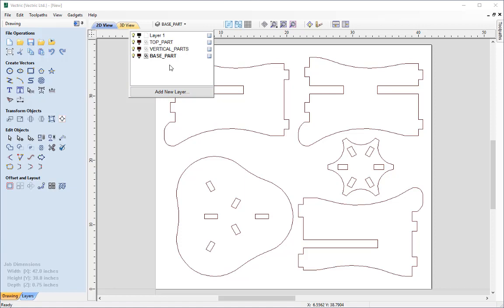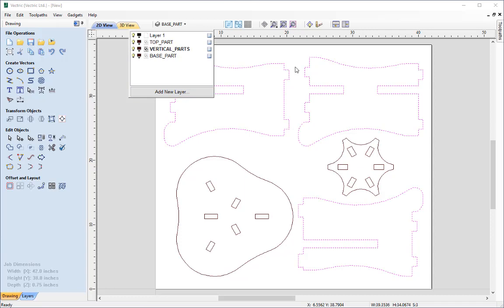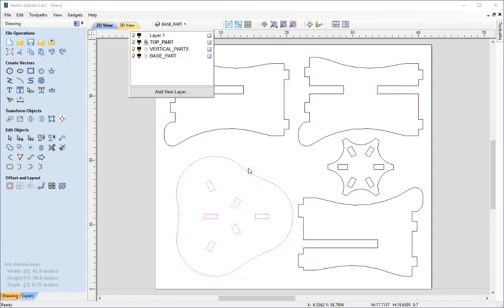We can see which vectors are on which layer by double clicking the layer icon. Double clicking the base part highlights the base area; the vertical parts layer highlights those vectors; and the top part layer highlights all those vectors. Layers are a great way to organise work and really pay off when it comes to toolpathing — using toolpath templates and vector selection within the toolpath. More detail on layer management is available in a linked video.